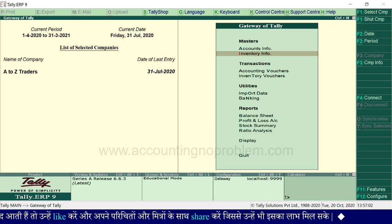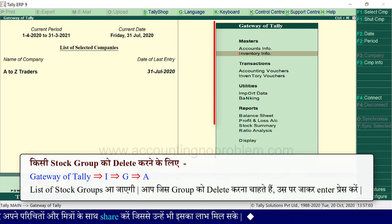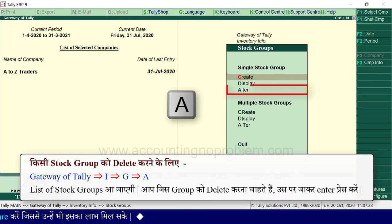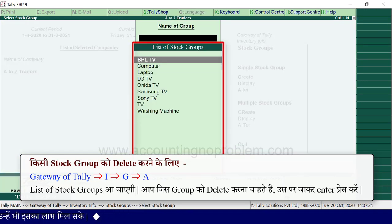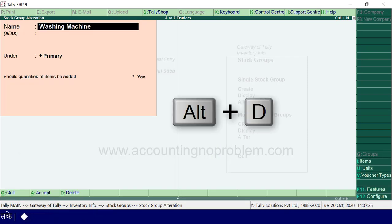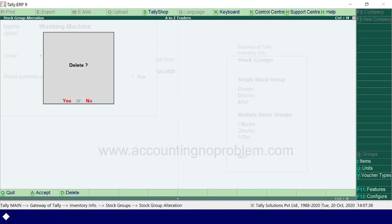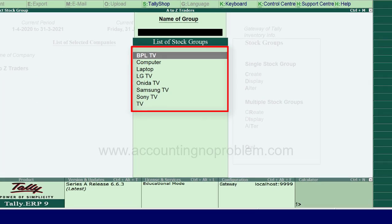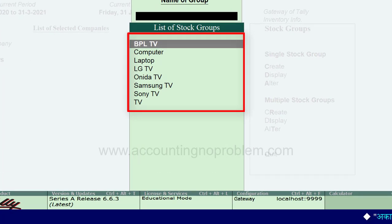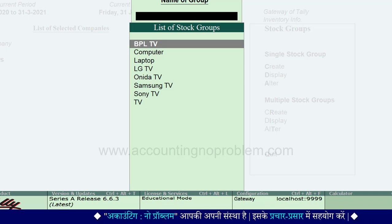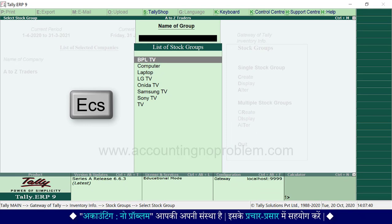यदि आप किसी stock group को delete यानि समाप्त करना चाहते हैं तो gateway of tally पर I key प्रेस करें, G प्रेस करें, A प्रेस करें। List of stock groups आ रही है। आप जिस group को delete करना चाहते हैं उस पर जाकर Enter प्रेस करें, फिर Alter में D प्रेस करें। Delete करना चाहते हैं तो Y प्रेस करें। एक खास बात ध्यान रखें - जिस group में subgroups और stock items बने हों उसे आप delete नहीं कर पाएंगे। उसे delete करने के लिए पहले उसके अंदर बने subgroups और stock items डिलीट करने होंगे।